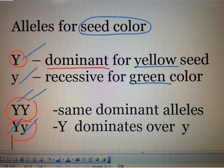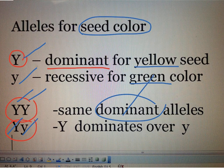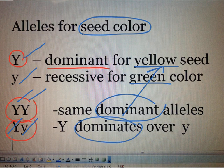If the gene pair is capital Y and capital Y, then the color of the seed is yellow. When the gene pair is capital Y and small y, the color of the seed is still yellow, since the yellow allele is dominant.